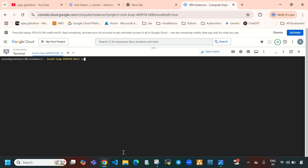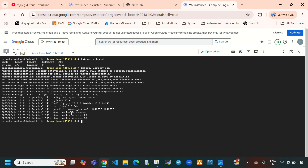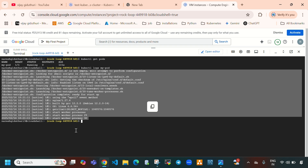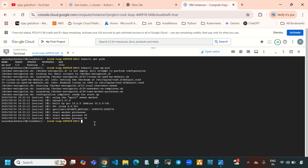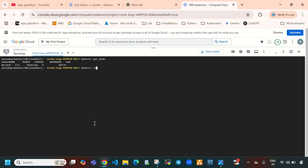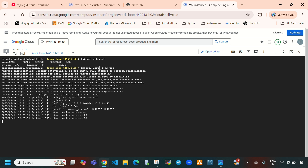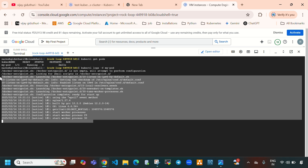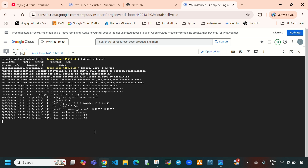Now 'kubectl get pods' to display the pod. If you want to see pod logs: 'kubectl logs my-pod'. If you want live logs of this pod, run 'kubectl logs -f my-pod' — the -f flag will display live logs.